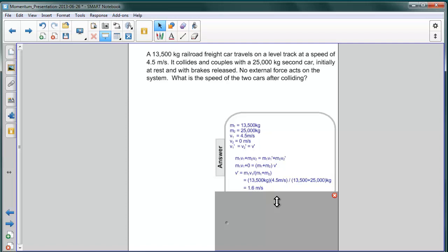So the thing to notice here is that it continues in the same direction as the car that was moving, number one. And number two, that the velocity for the combined train is much less than that of the individual rail car.